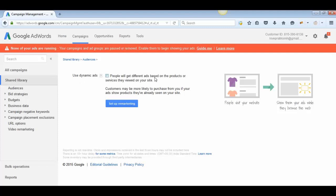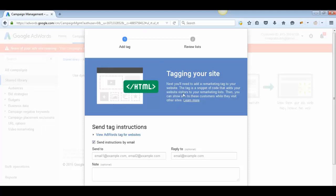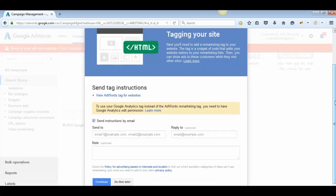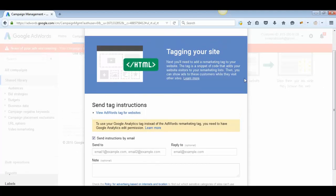Now it will ask you to tag your site. Tagging your site means you put a piece of code provided by Google AdWords into your website. Once you paste that code inside your website, it will automatically track all activity on your website and link it to this audience list inside your AdWords account.